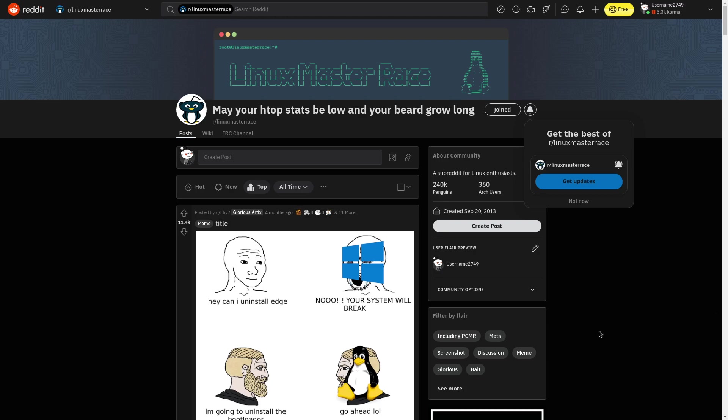Alright guys, today I'm trying to record even more. I killed my voice box. It hurts to speak, but I'm still going to record for your entertainment. God damn it hurts. So today we're going to be taking a look at the glorious Linux Master Race.